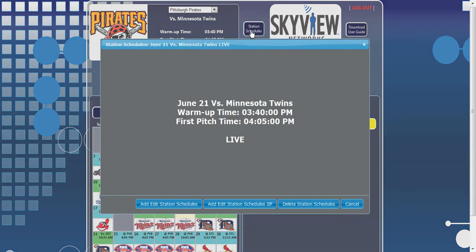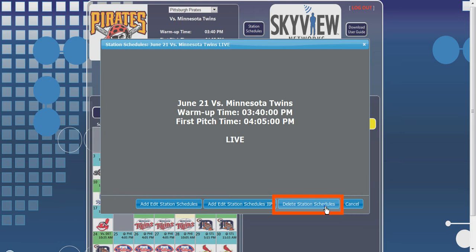From this page, you can cancel the broadcast, reinstate a previously canceled broadcast, or delay a broadcast. To cancel a broadcast, click the Delete Station Schedule button on the bottom of the Station Schedules window.